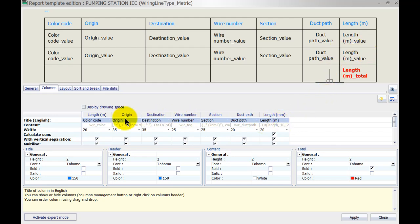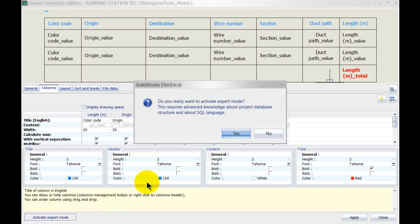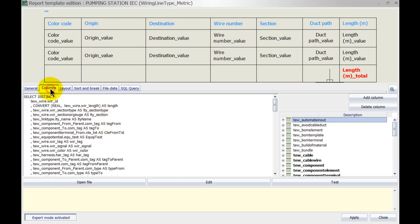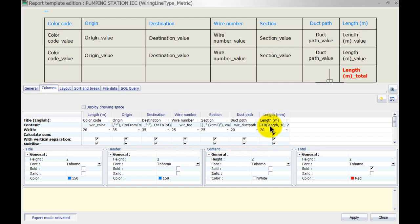To customize the actual content, which is grayed out at the moment, I need to enable expert mode. Left click on here and we're going to be a bit adventurous and click yes. That will bring up the SQL query. What this does is — as previously explained — SolidWorks Electrical runs on an SQL database in the background and we can query all the information we want. I'm not going to make my own custom SQL query though. I'll go back to my columns and as you can see you can now left click on the content.